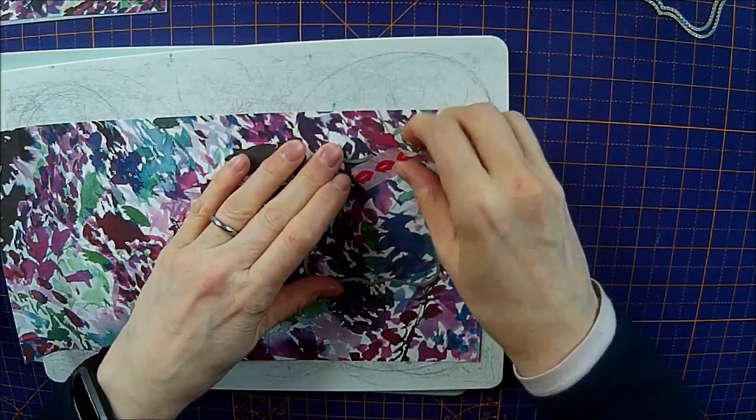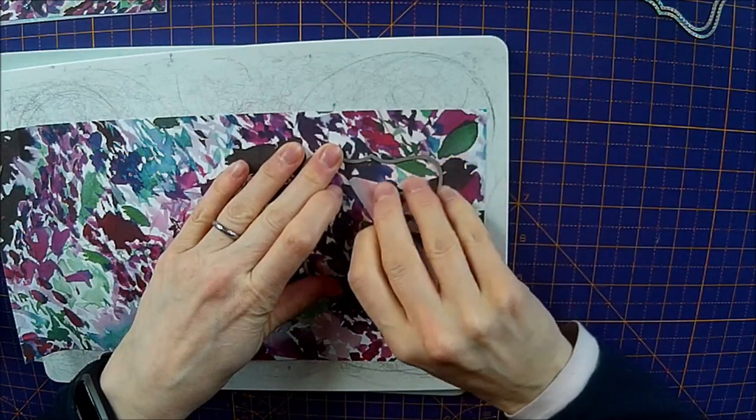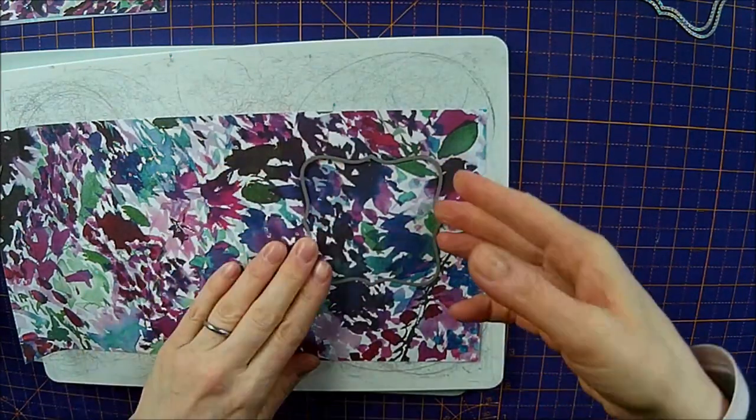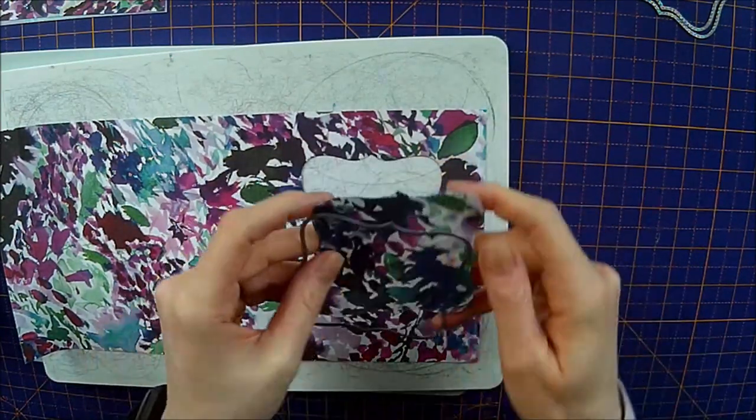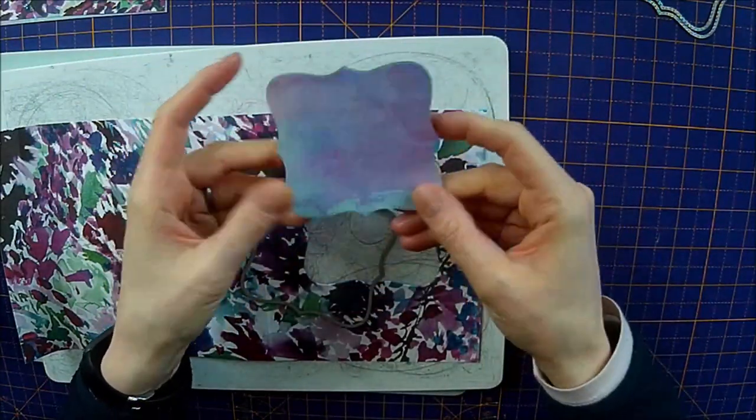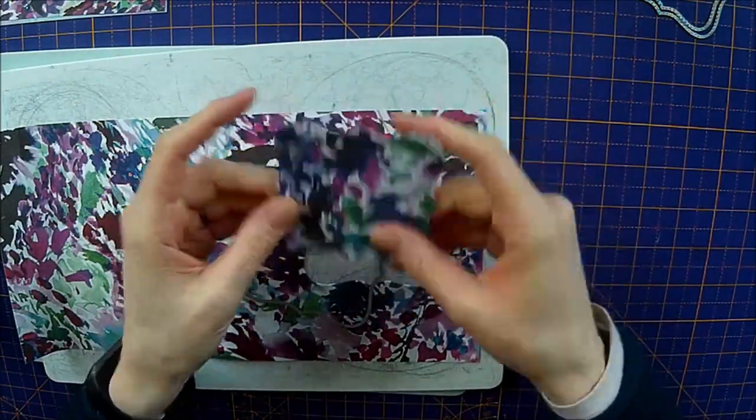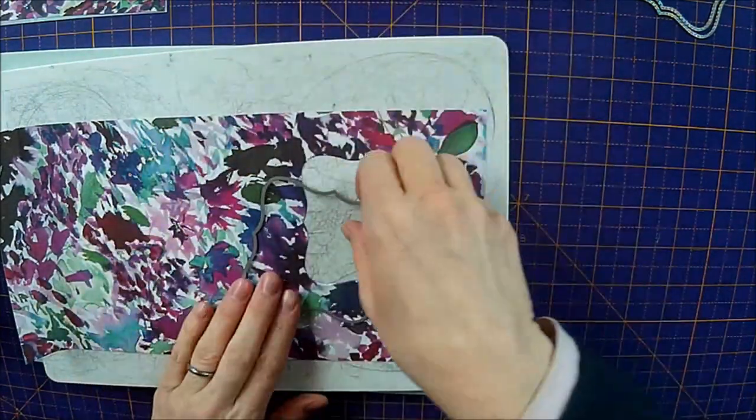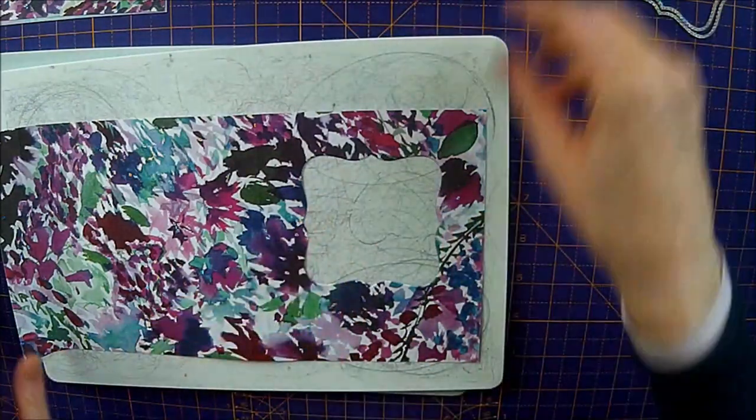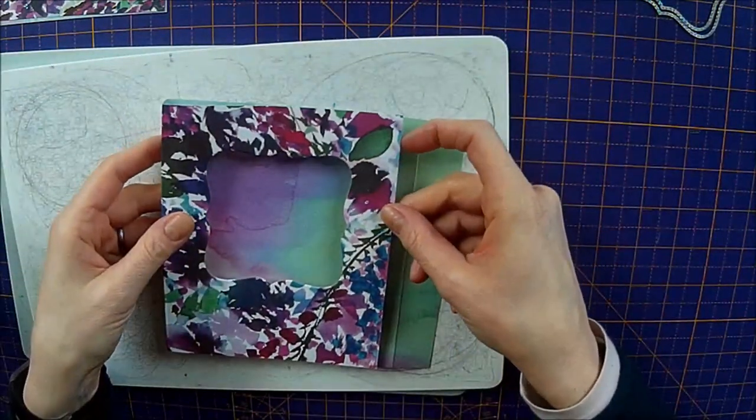Carefully peel the washi tape off. Now obviously you can keep that square. Because that's a very nice square. So we've used that one. So that's your front piece done.